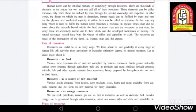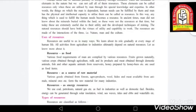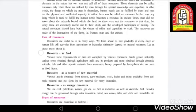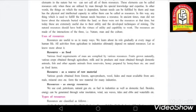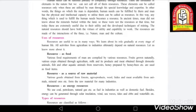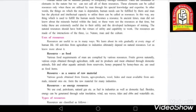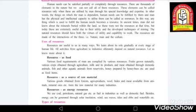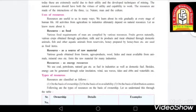Now we are going to see the uses of resources. Resources are useful to us in many ways, and we learn about their role gradually at every stage of human life. As development increases, the stages of human life start changing. All activities, whether from agriculture or industries, ultimately depend on natural resources. We will see more about natural resources and their uses in this chapter.